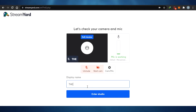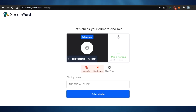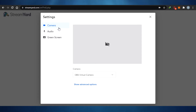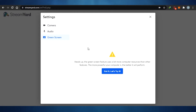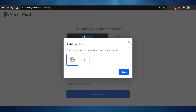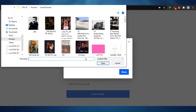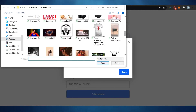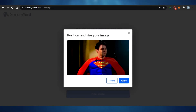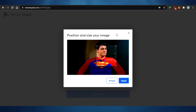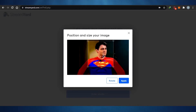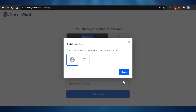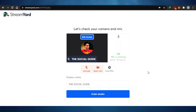I'm going to go with 'The Social Guide' as my display name — there was a little spelling mistake there. After that, I can go to Settings and adjust my camera, audio, and green screen. If I have a green screen and want to add a video background, I can do that. I can also upload an avatar — let's add one here — so it gets added to my camera feed.